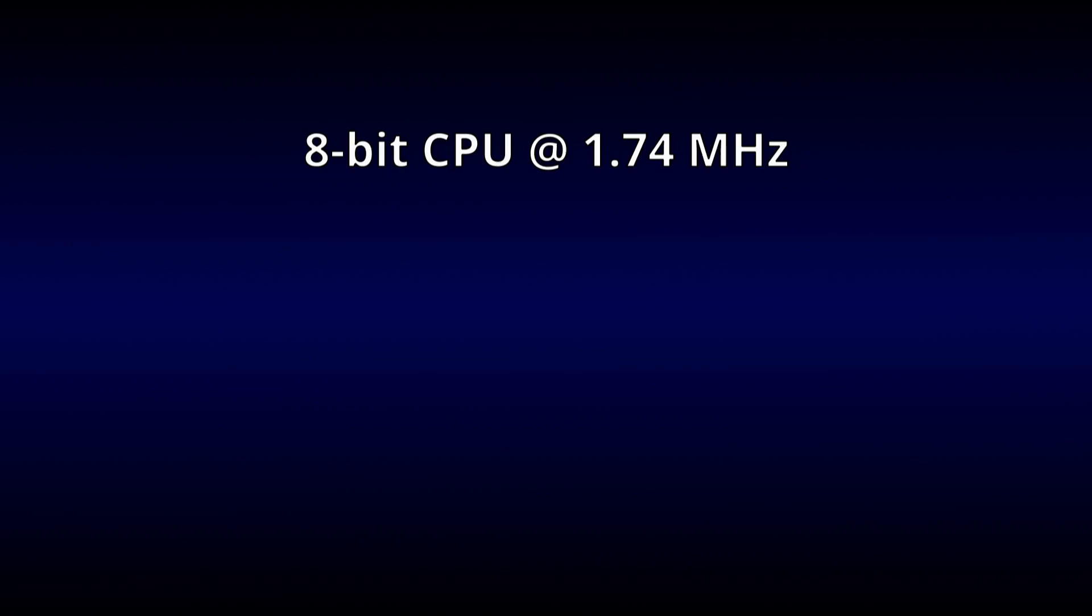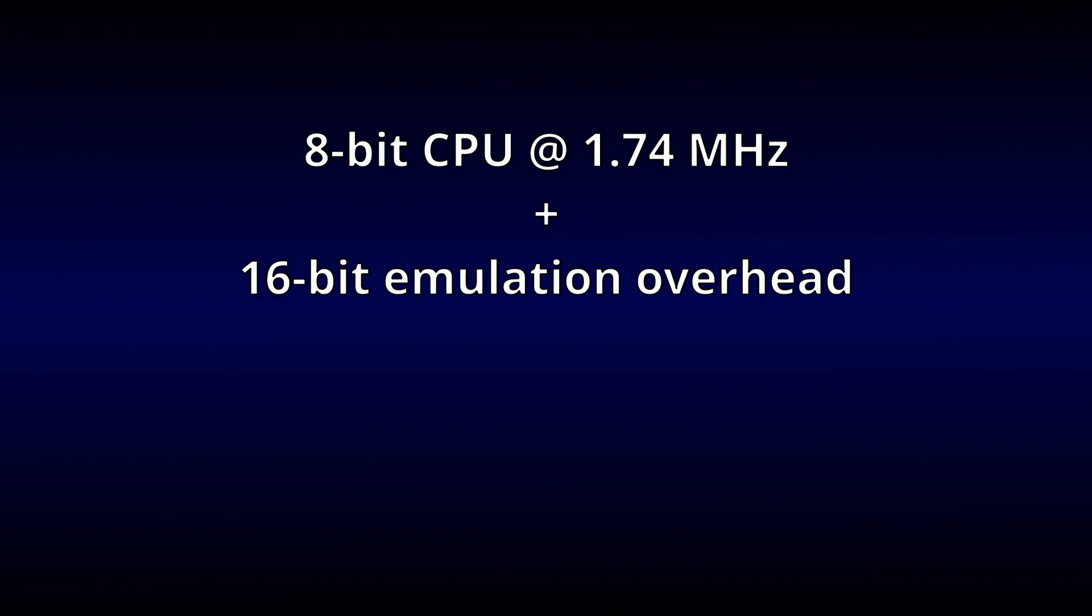Well, considering that the NES is fairly slow to begin with, and that there will be some amount of emulation overhead, we can expect an emulator to run at a tiny fraction of the speed of a PC. We'll just have to hope that Linux is performant enough to make up for that to some extent.